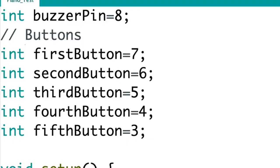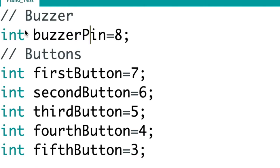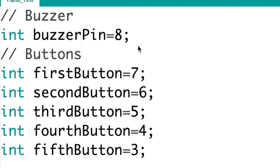Okay, so here in the code, in the first line I put 'int buzzerPin=8', so it's declaring that the buzzer pin, the one that the button is connected to, is equal to 8.